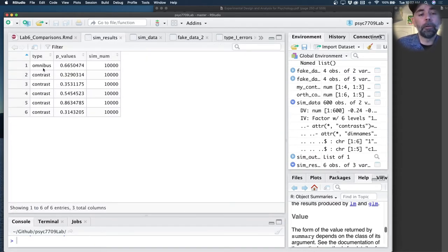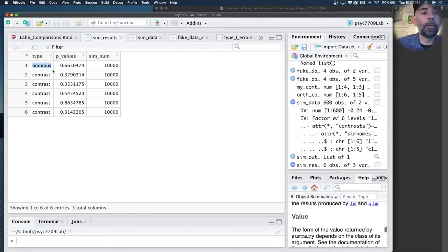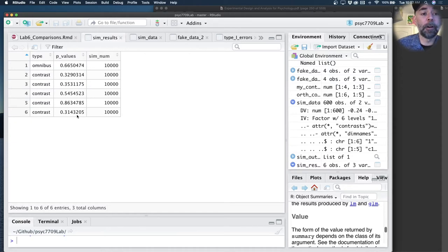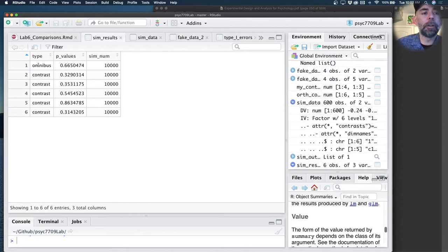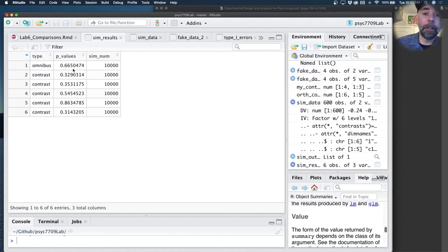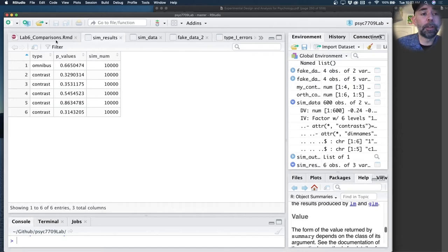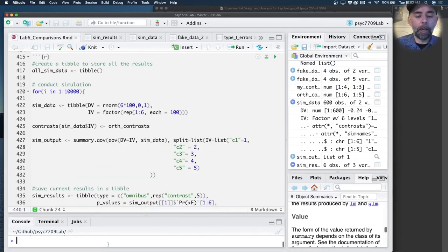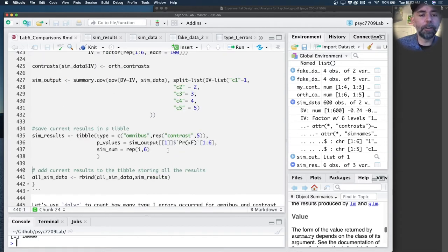Finally, I create a little tibble that saves the results of this simulation. Let's take a look at what it shows. What I wanted to save was whether we are looking at the p-value from the omnibus test, that's the p-value at the top of the table, or whether we're looking at a p-value from a linear contrast. So I made a little column called type that codes omnibus versus contrast, and then a column that says what the p-values were, and another column that reads off the current simulation that I'm running.